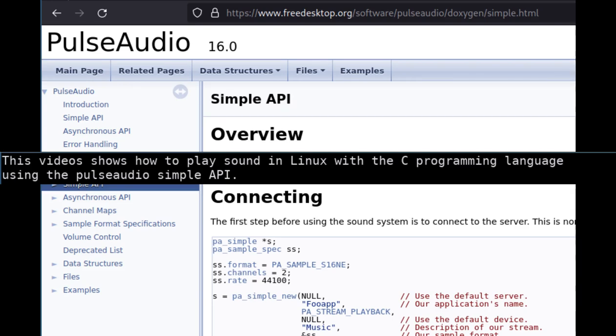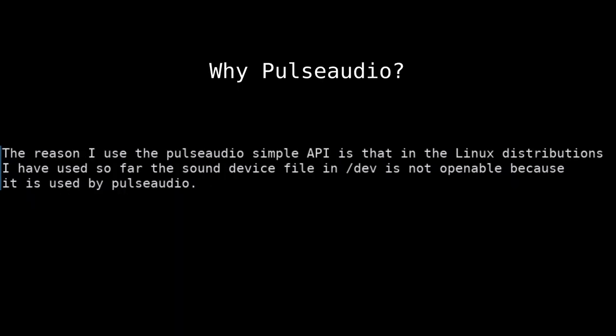This video shows how to play sound in Linux with the C programming language using the PulseAudio Simple API. The reason I use the PulseAudio Simple API is that in the Linux distributions I have used so far, the sound device file in /dev is not openable because it is used by PulseAudio.